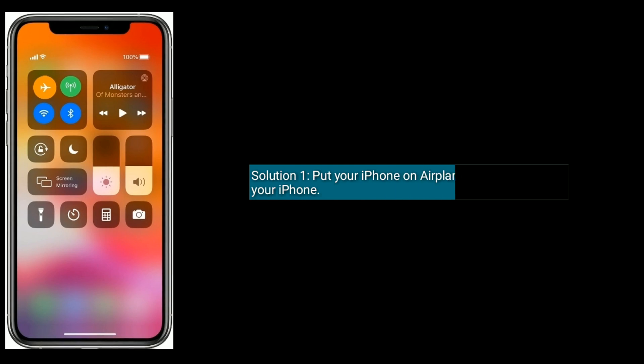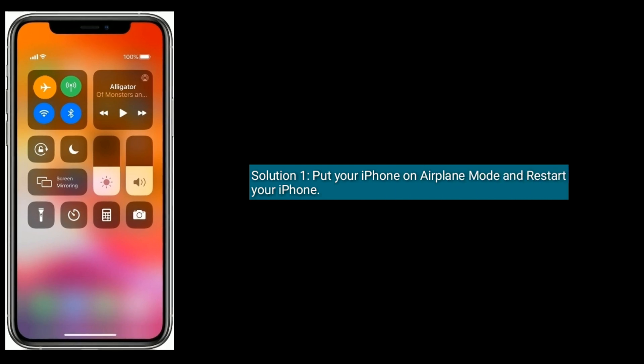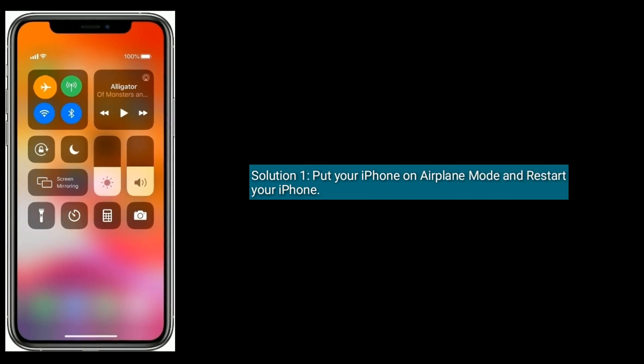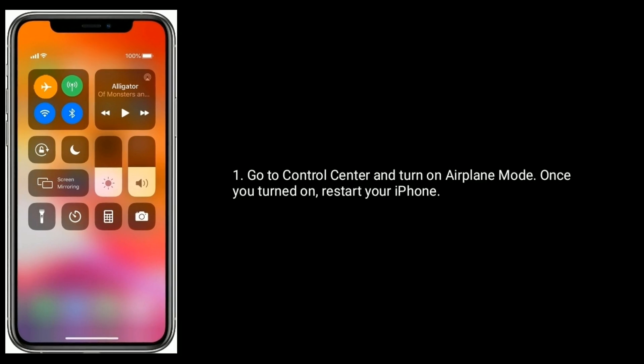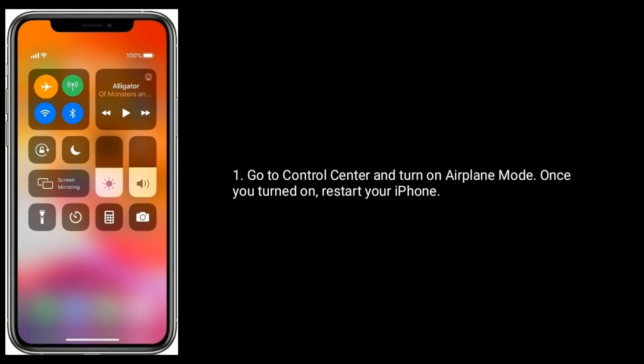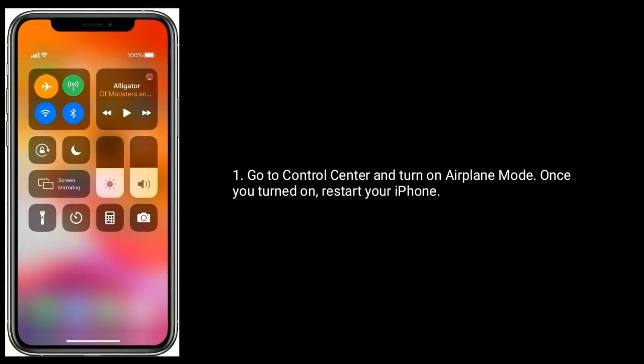Solution 1 is put your iPhone on airplane mode and restart your iPhone. Go to control center and turn on airplane mode. Once you've turned it on, restart your iPhone.